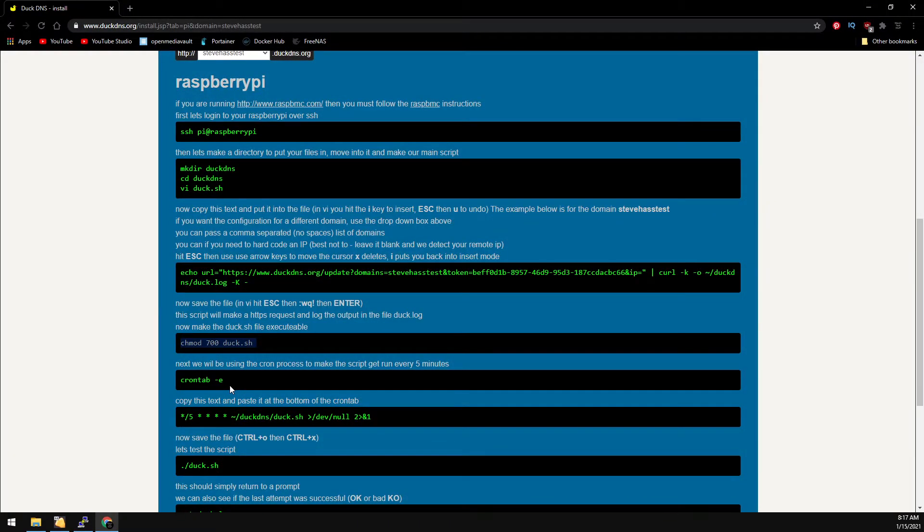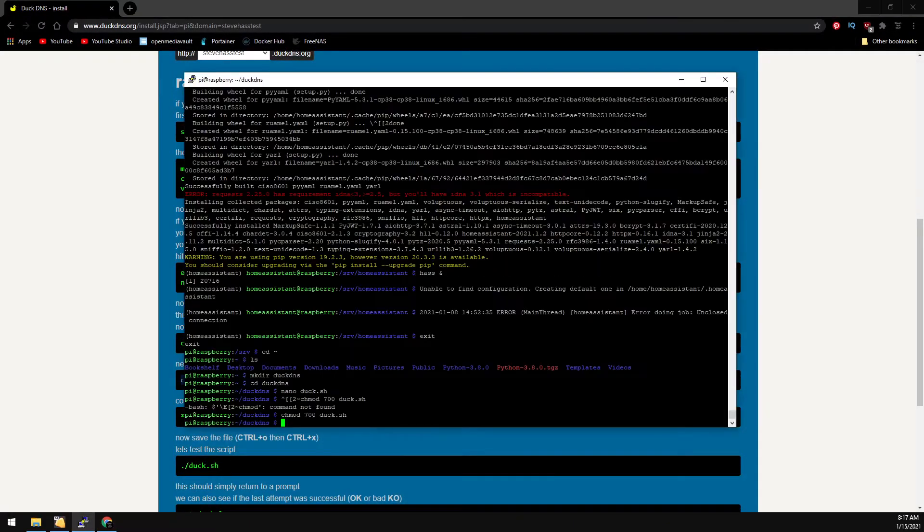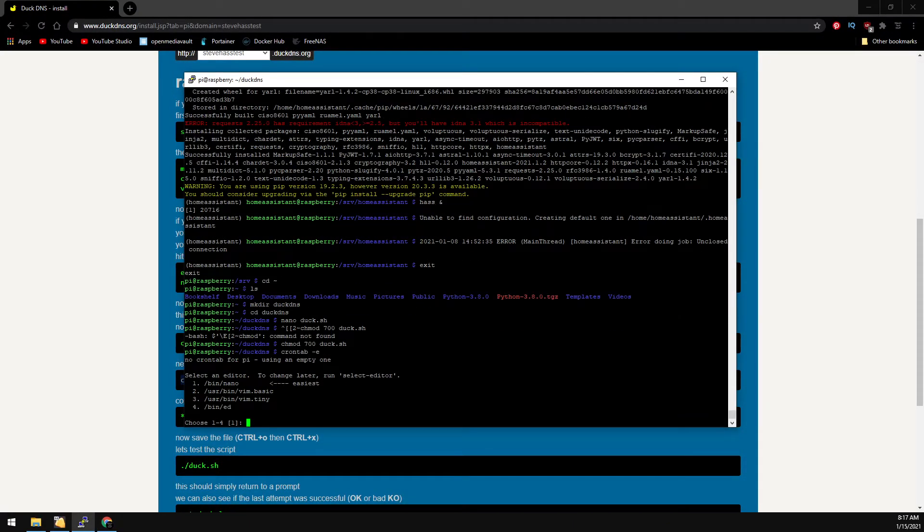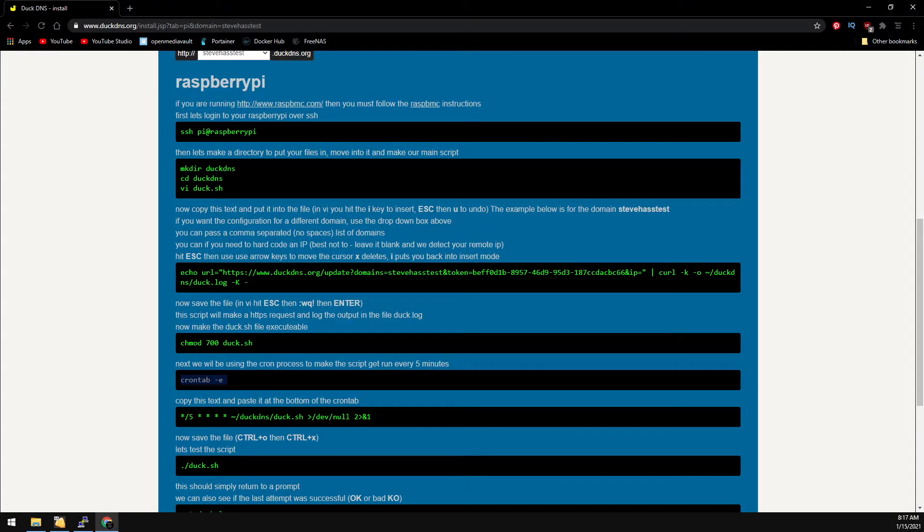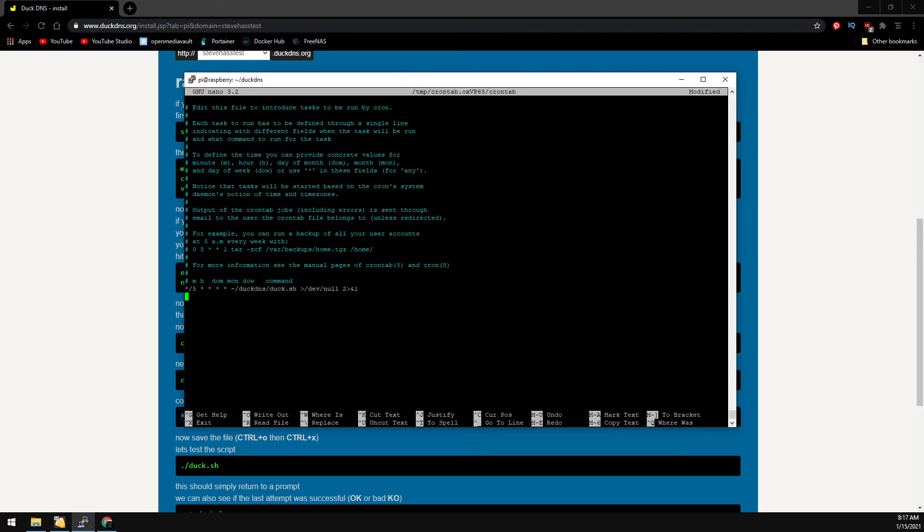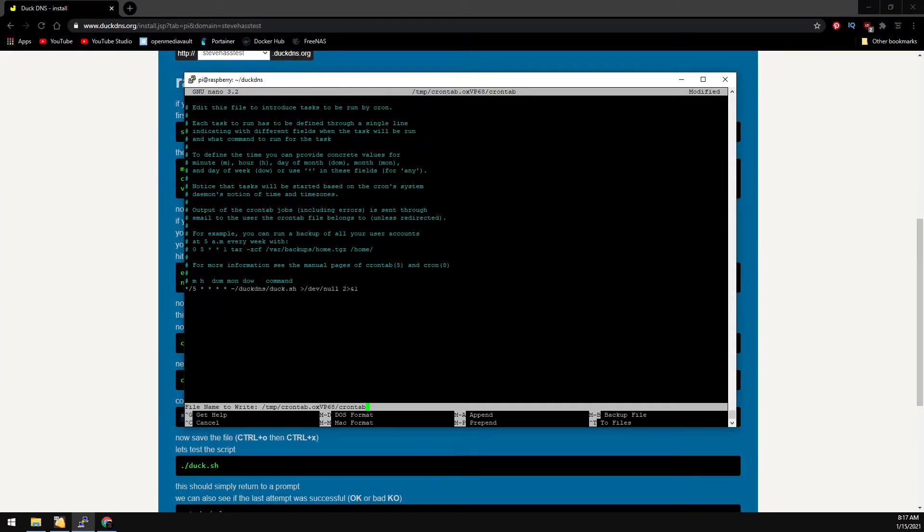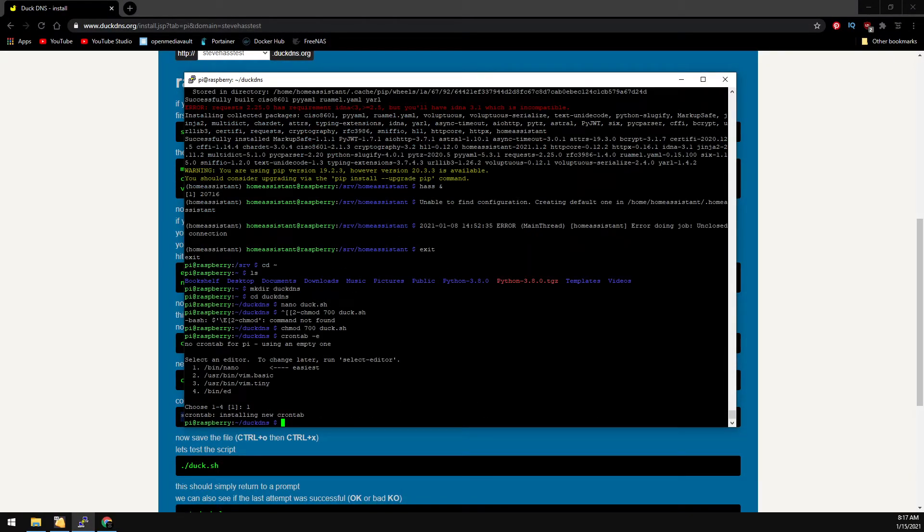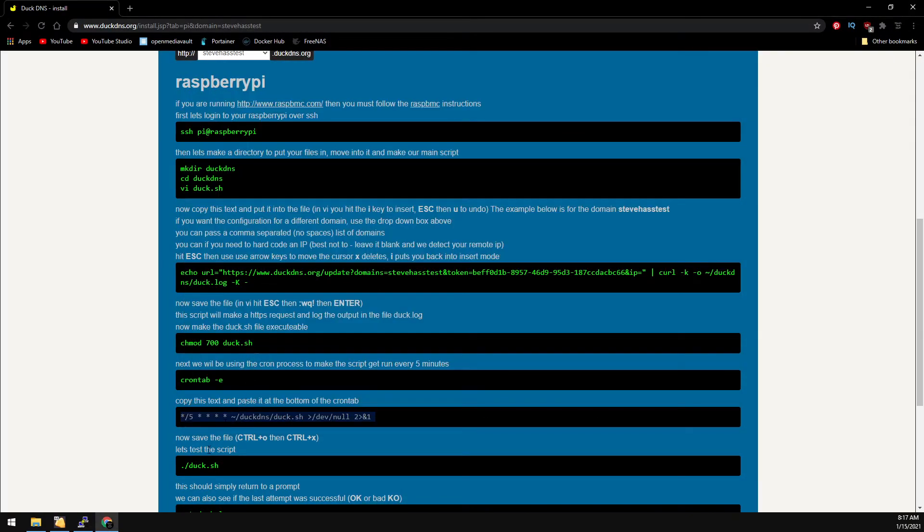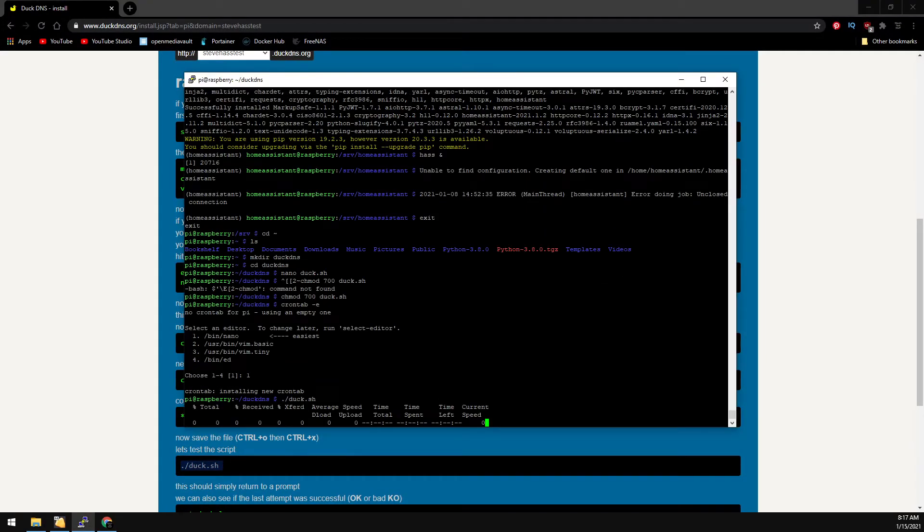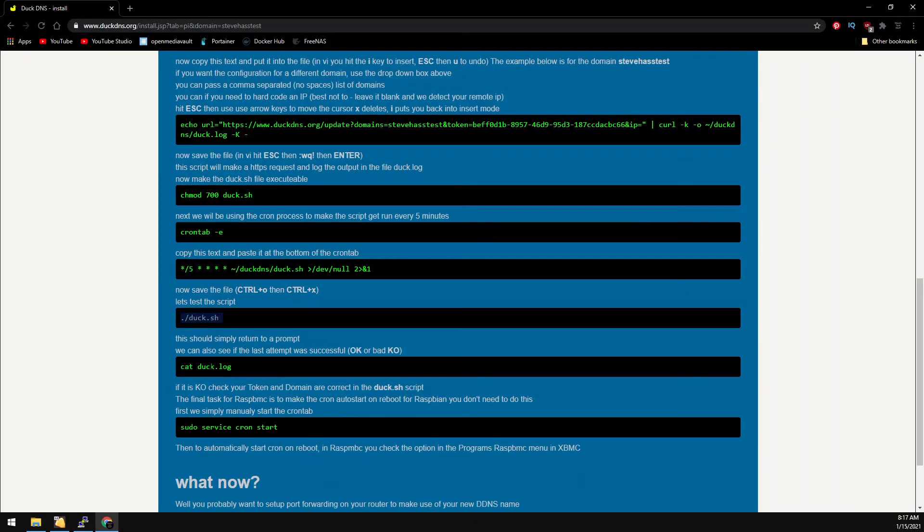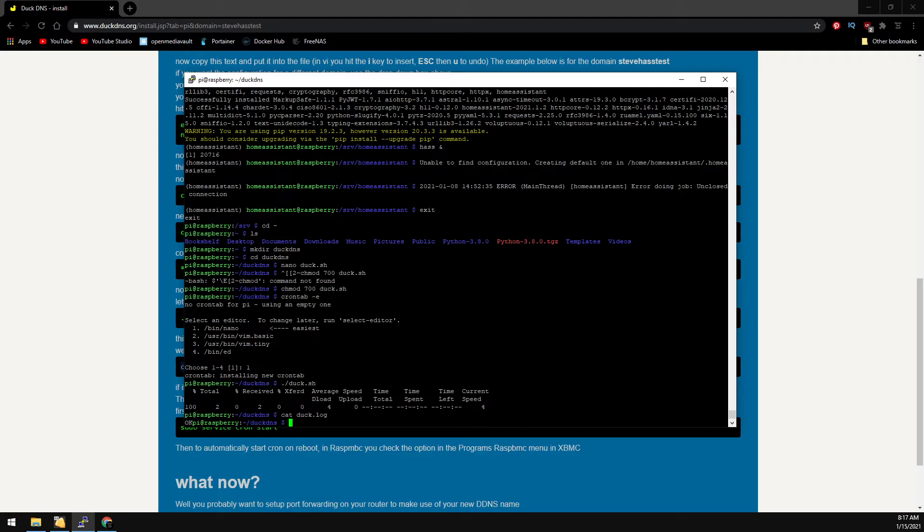We're going to use our cron tab to schedule the script to phone home every five minutes. So let's open up our cron tab. Again, I'm going to use nano. Then we just need to make a new line with this line here. Then control X, yes to save. We're going to keep the same filename, just hit enter. Now let's run our script to make sure it's working. Then cat the log file. You should get an OK response.